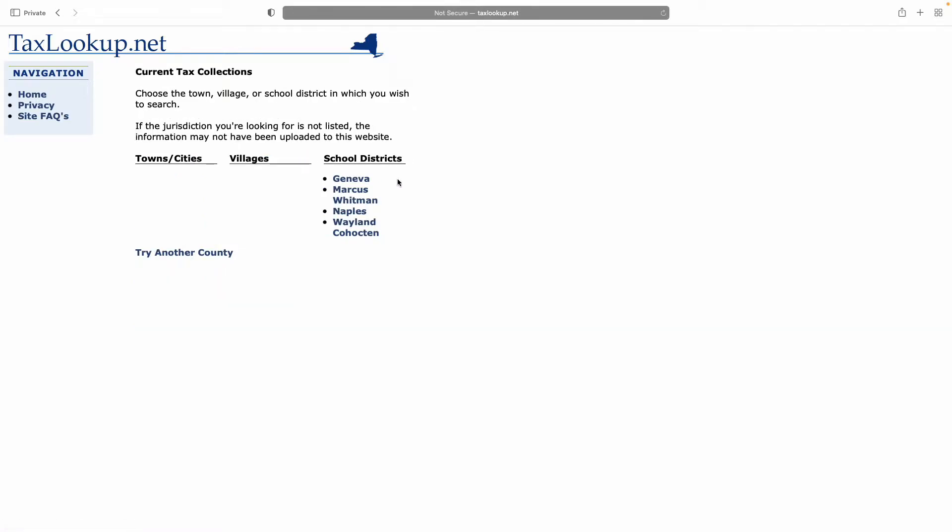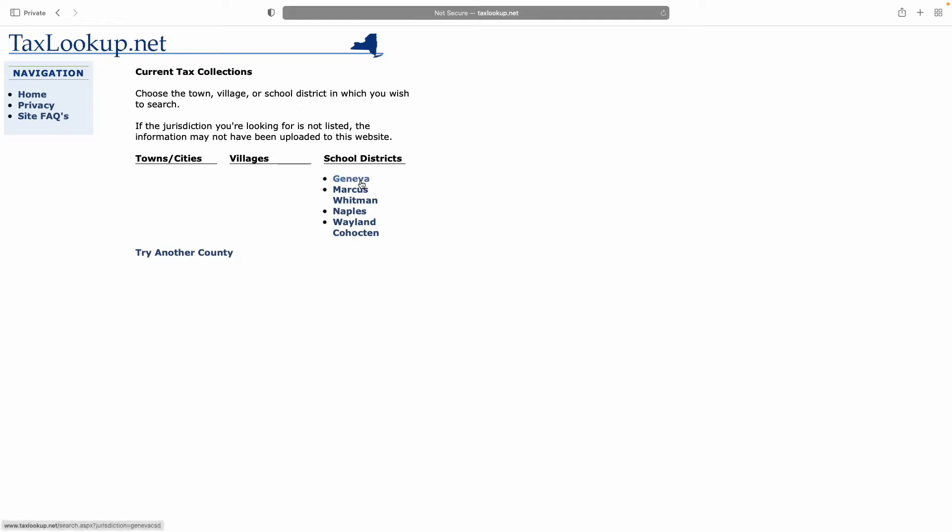Within Ontario County, there are several school districts, so the information is split out by school district. We have Geneva, which is Geneva City Schools where I live, Marcus Whitman, Naples, and Wayland-Cohocton. So let's go with Geneva.